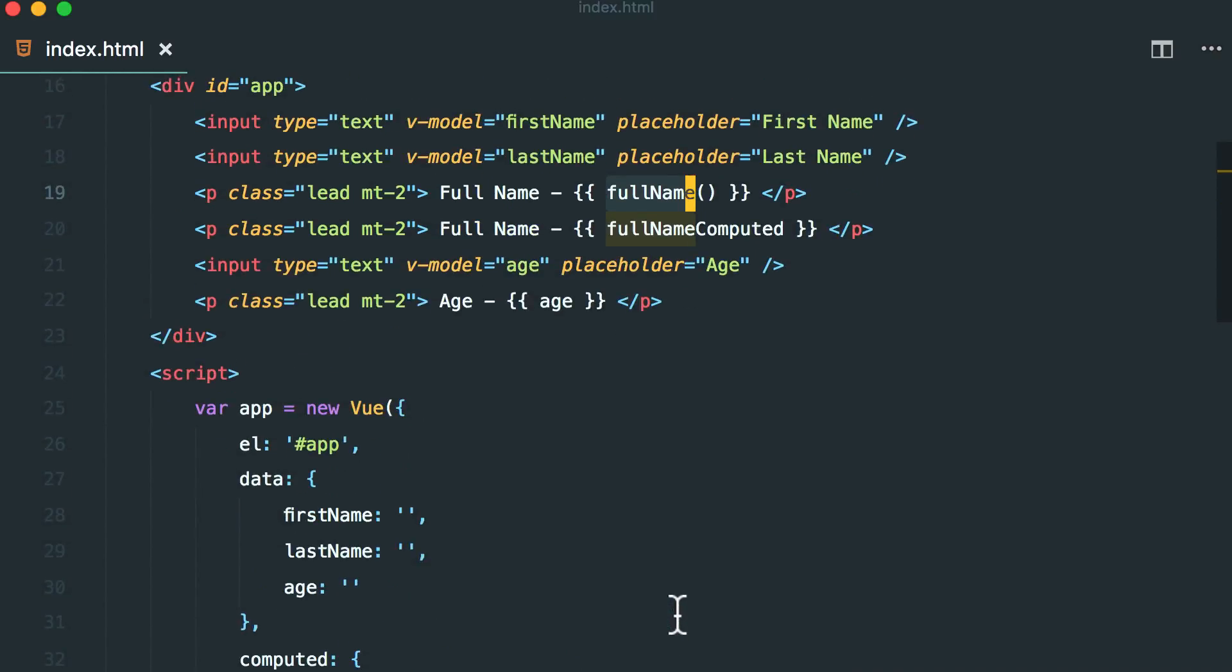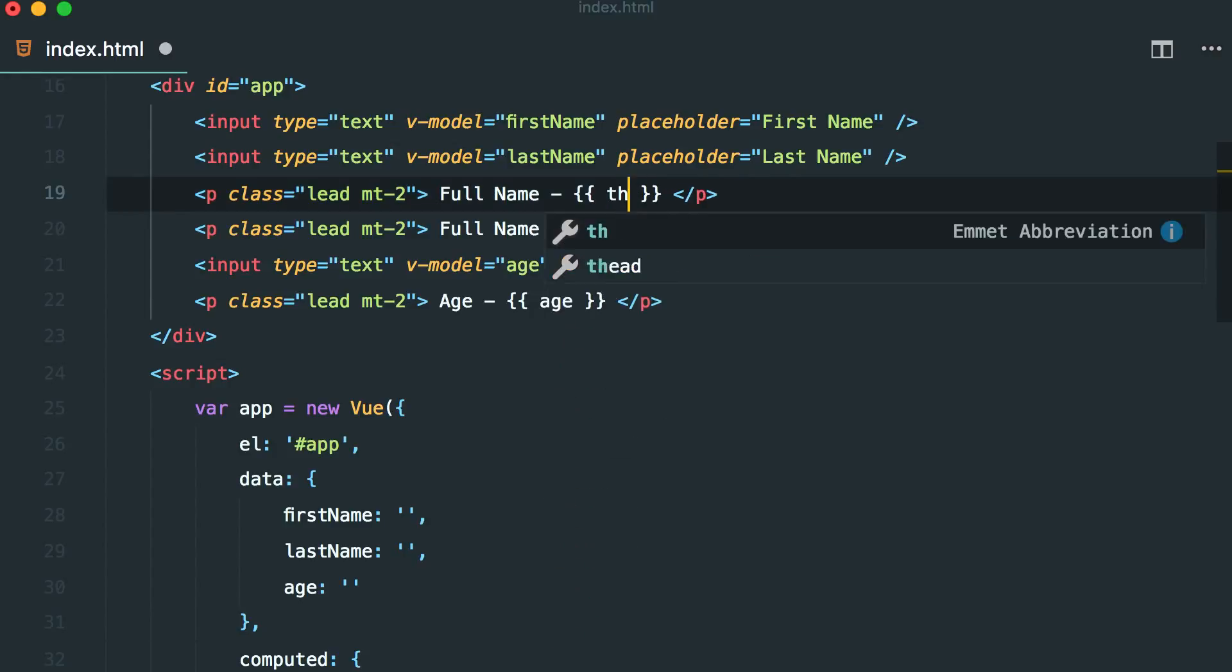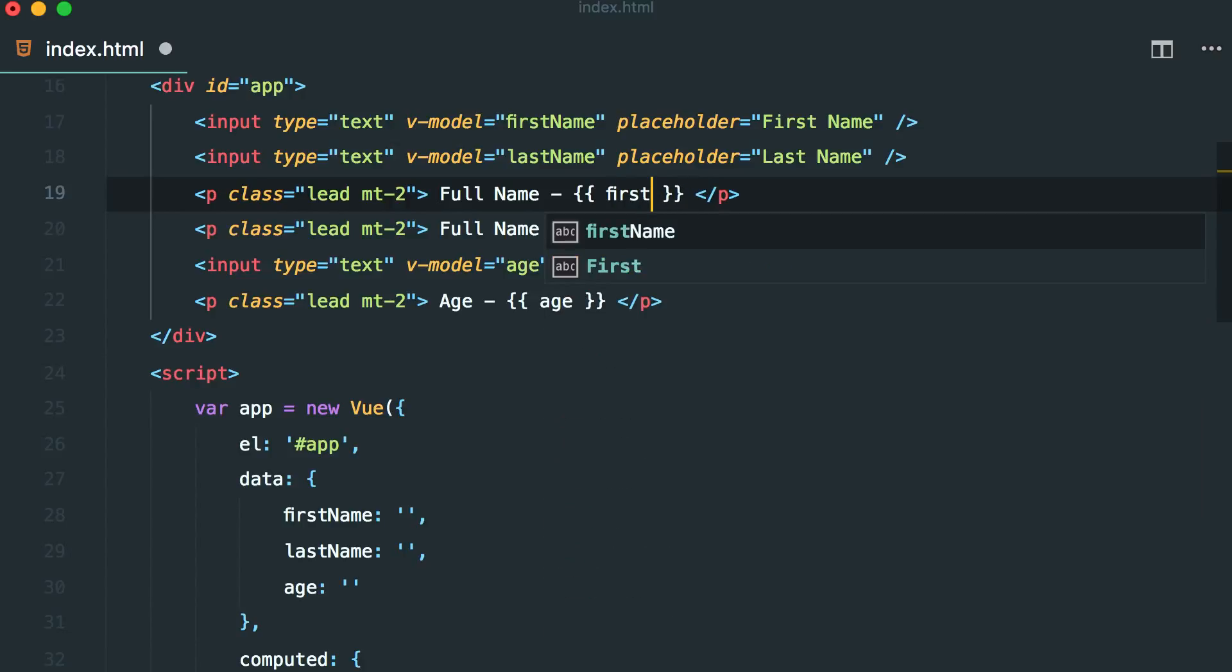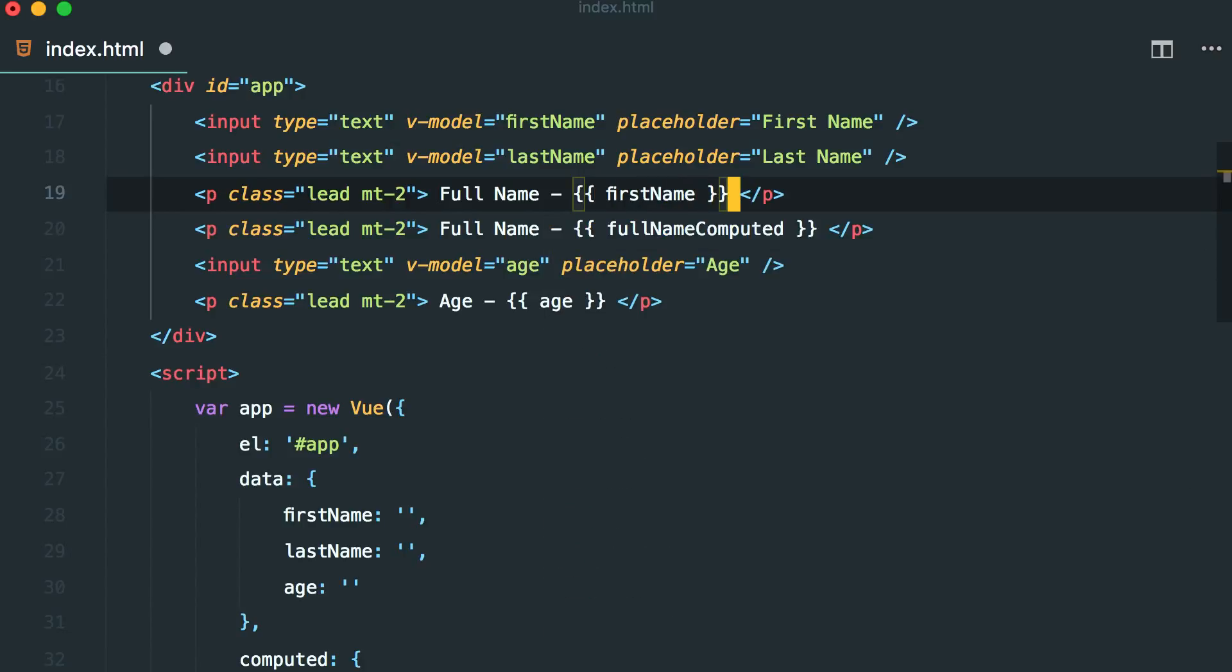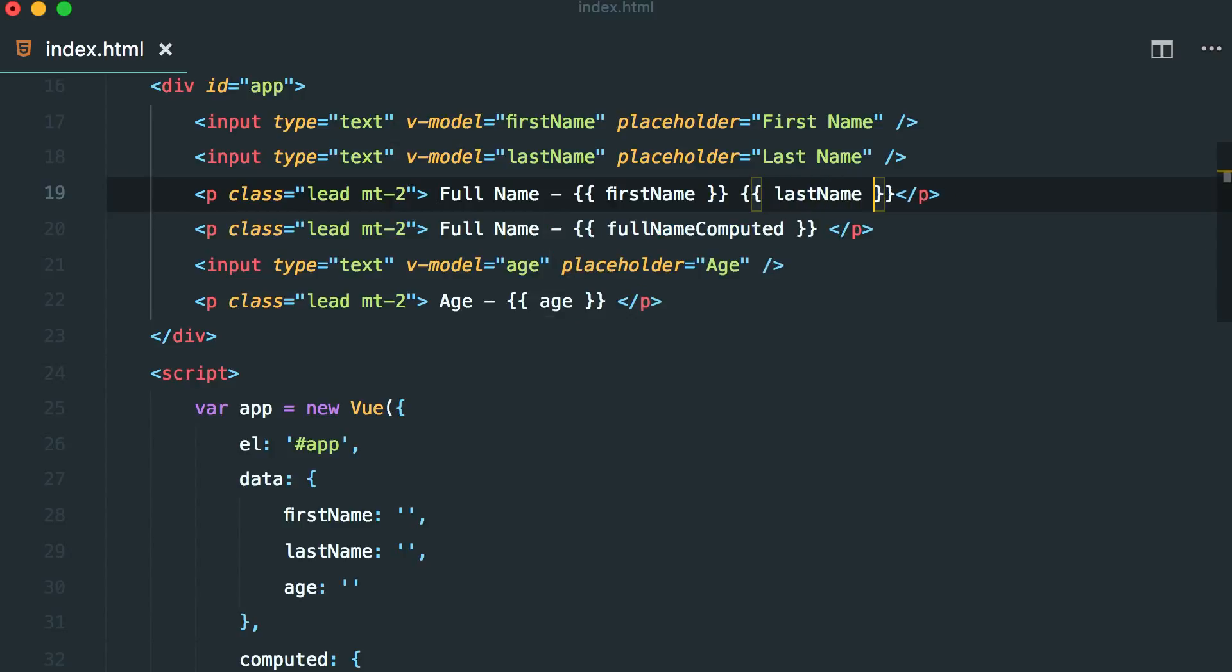But one might say, why use a method? Why not do this? This dot, let's, we can use like this, this dot first name and again do last name. This works, doesn't it? Yes, it does.